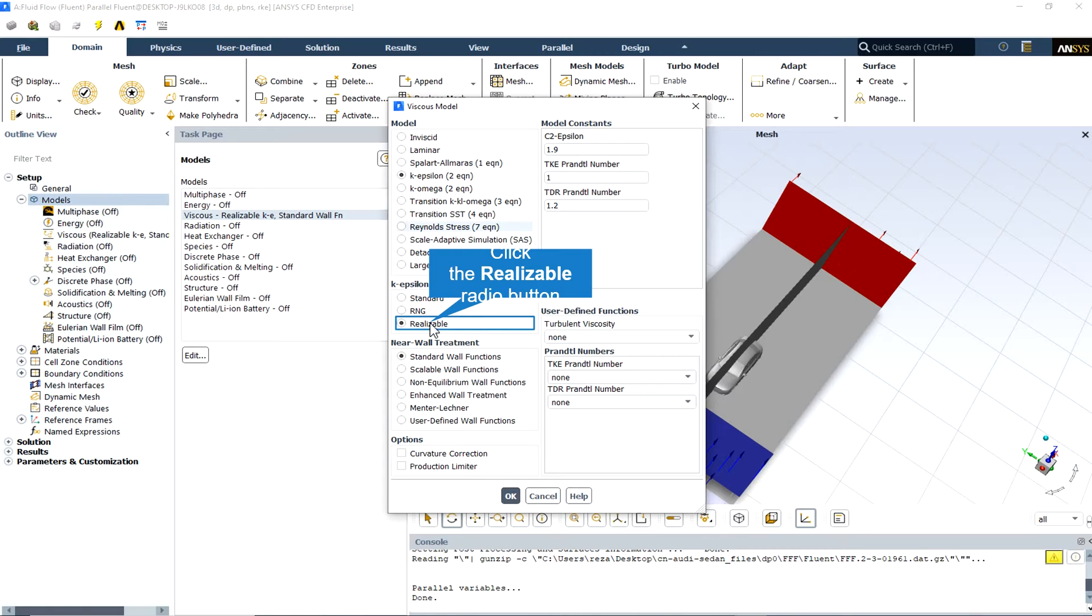Since the model is still relatively new, it is not clear in exactly which instances the realizable k-epsilon model consistently outperforms the RNG model. However, initial studies have shown that the realizable model provides the best performance of all the k-epsilon model versions for several validations of separated flows and flows with complex secondary flow features.